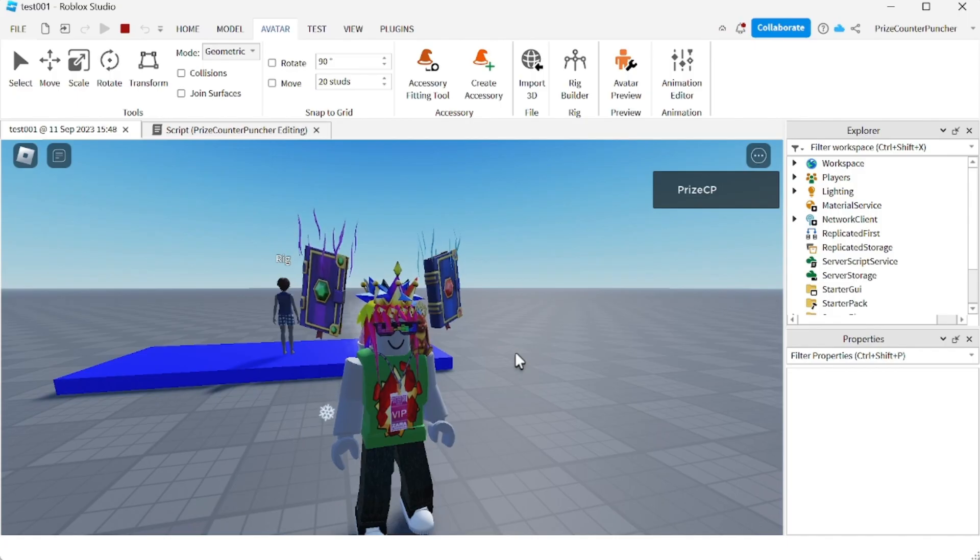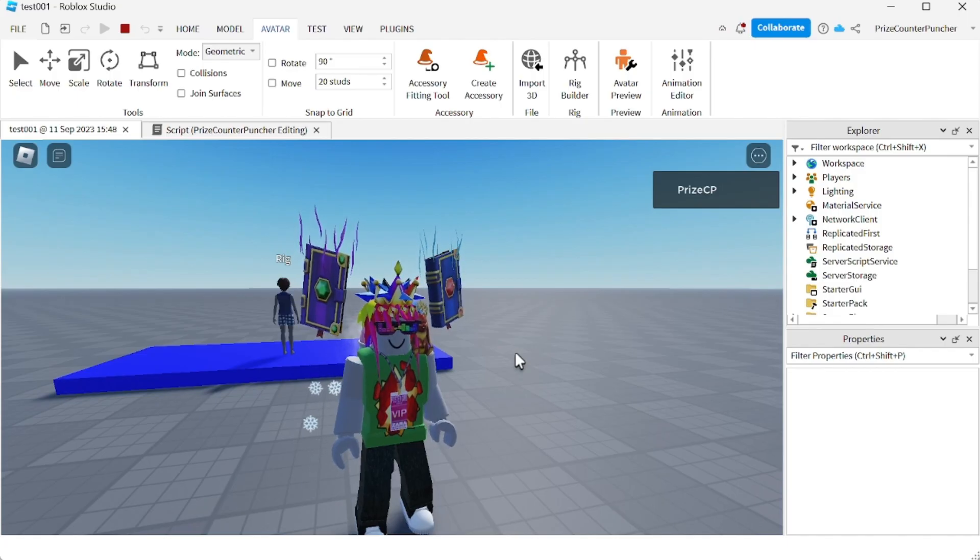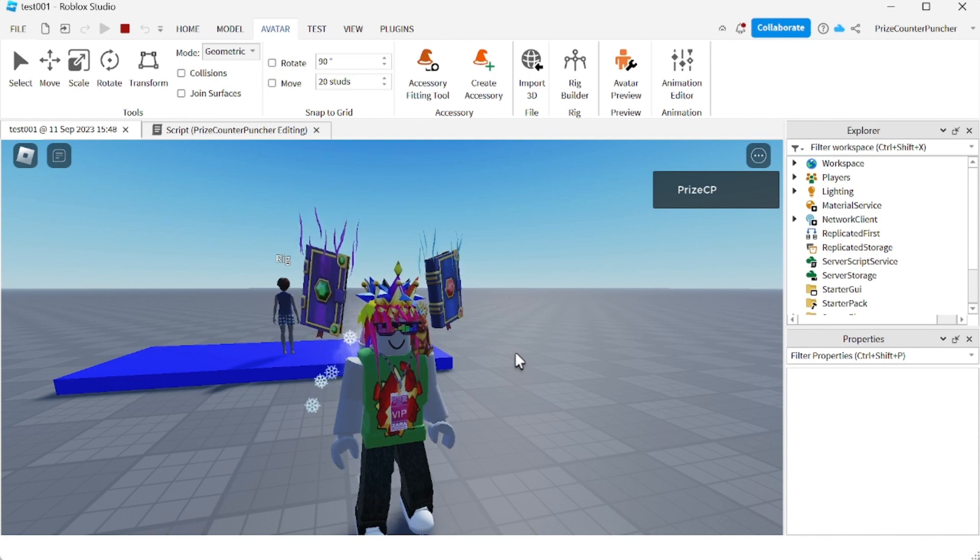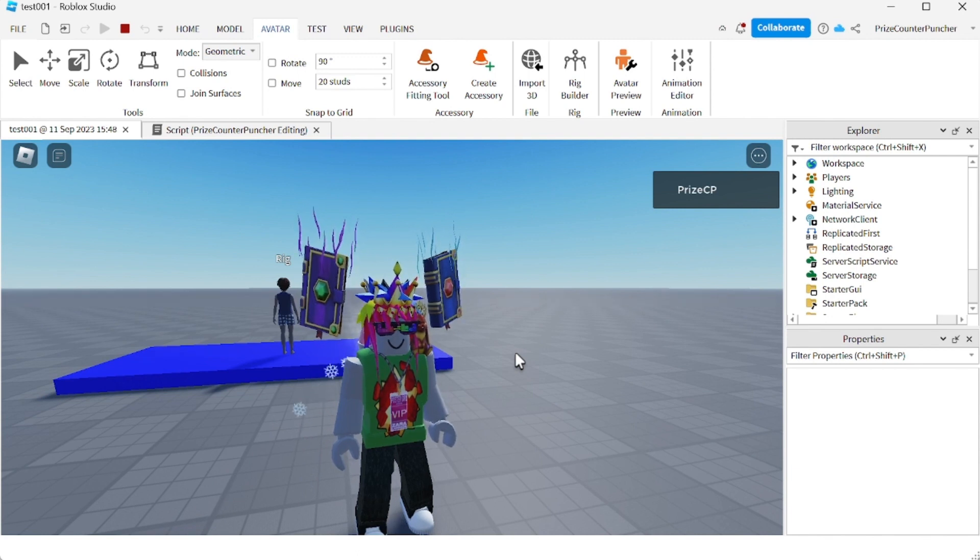You guys, that's how you make a follow script in Roblox. Thank you for watching, we will see you again soon. Take care.